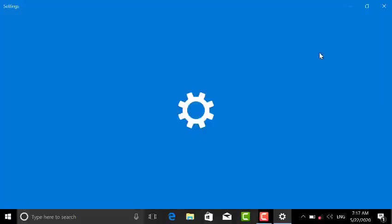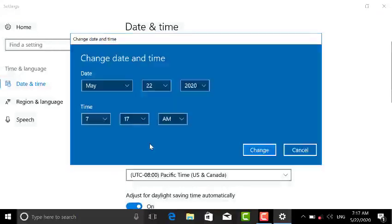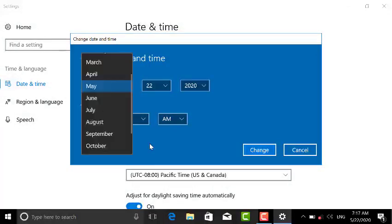There is an option for adjust date and time, so click on that. Settings has opened. There is an option for change date and time, so click on change.